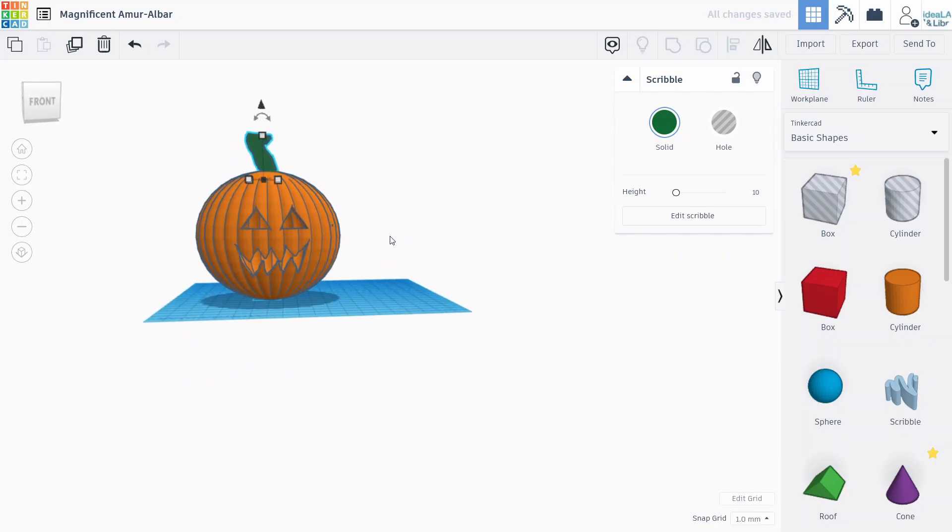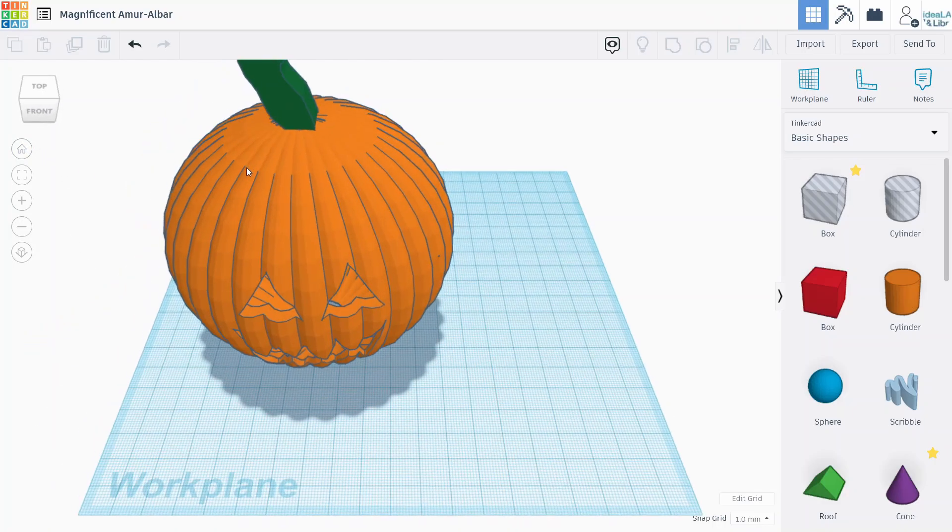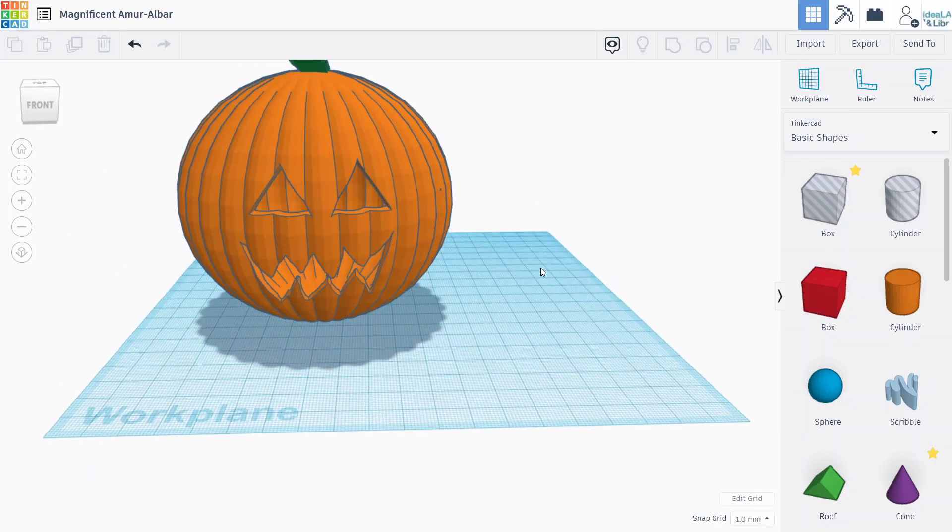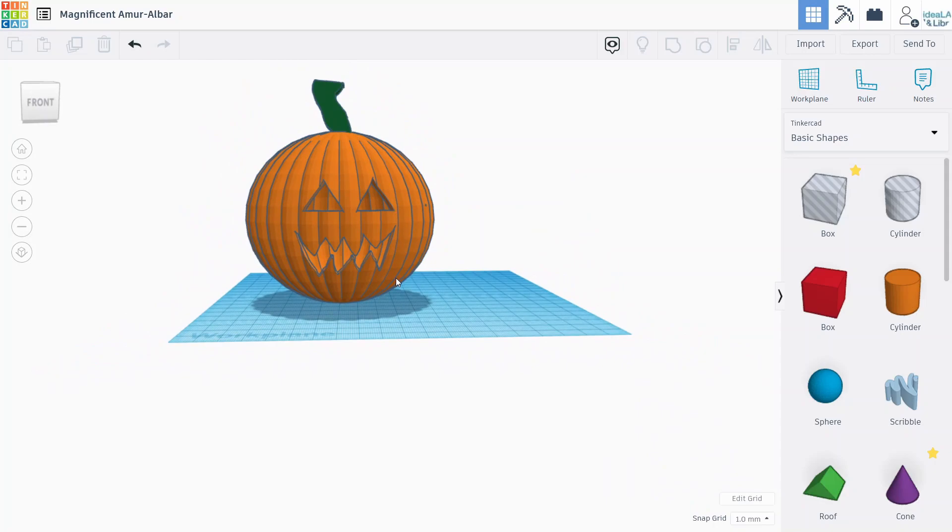And there we go, your own 3D printable jack-o'-lantern. So I hope you guys enjoyed this little tutorial and I hope you enjoy the rest of MakerFest. Thanks.